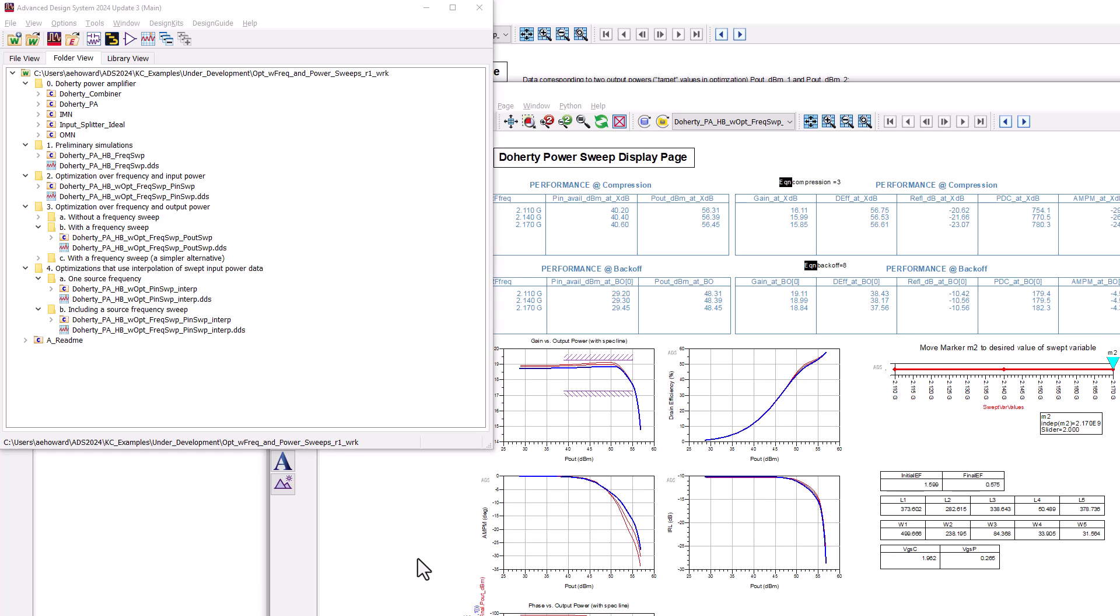To summarize, this example shows some advanced optimization techniques that power amplifier designers should find very useful. The example is meant to get you going quickly or be a starting point for more complex optimizations.